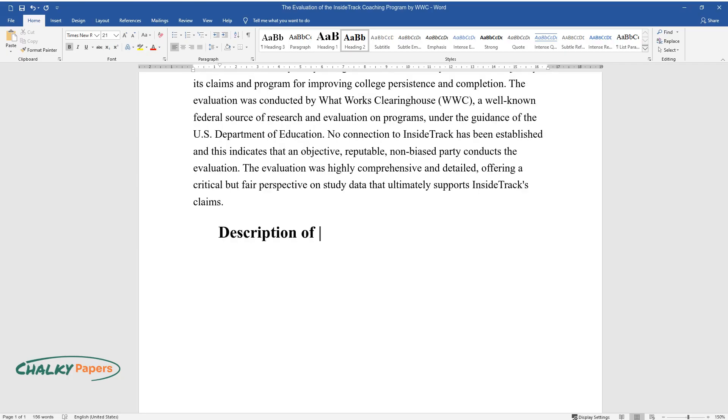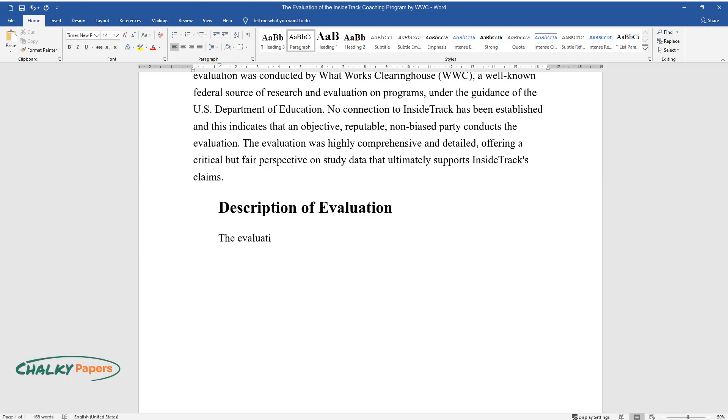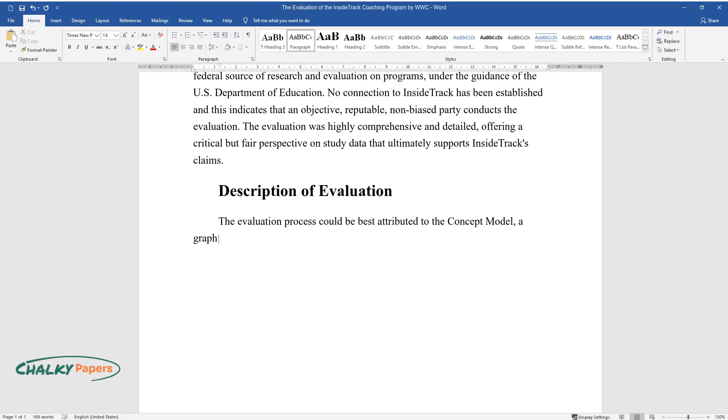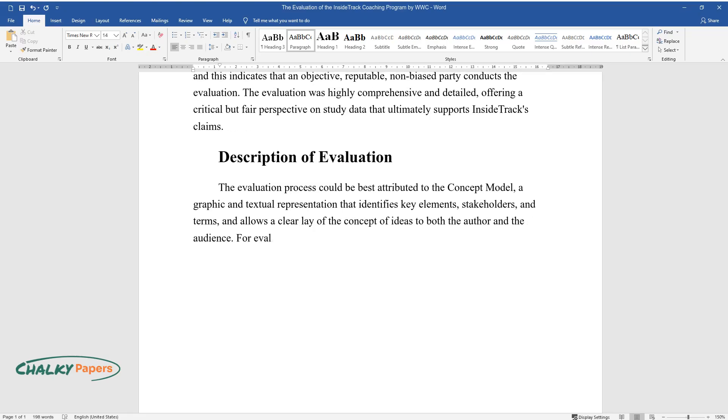Description of Evaluation. The evaluation process could be best attributed to the concept model, a graphic and textual representation that identifies key elements, stakeholders, and terms, and allows a clear layout of the concept of ideas to both the author and the audience.